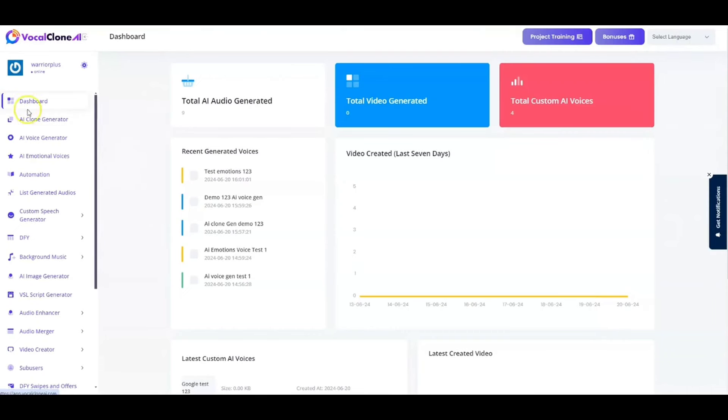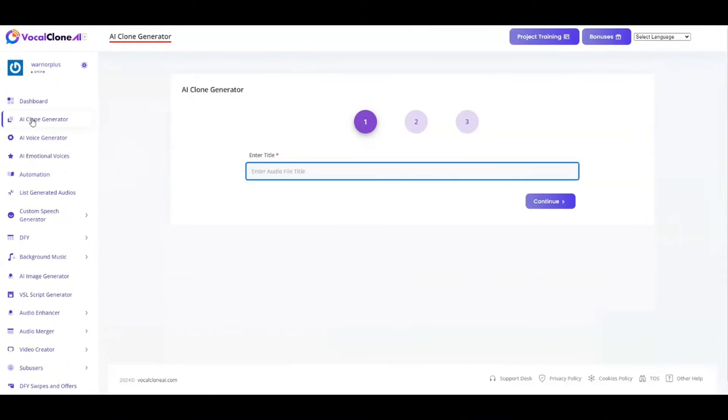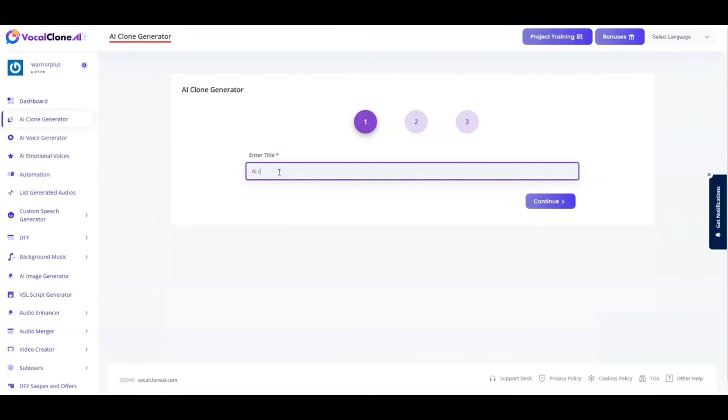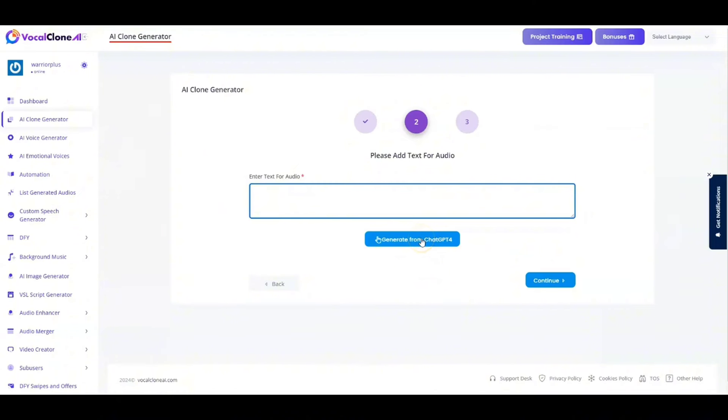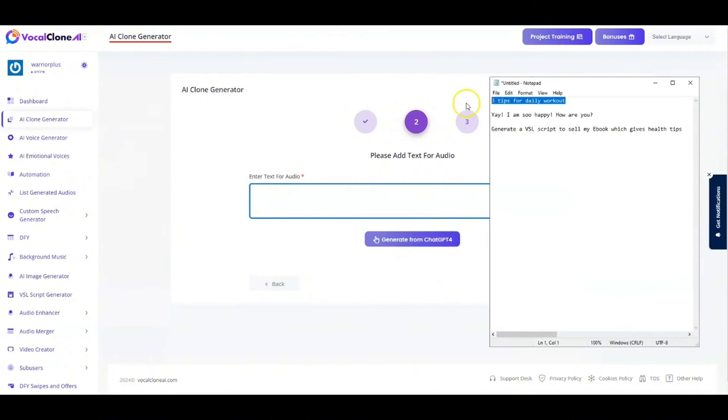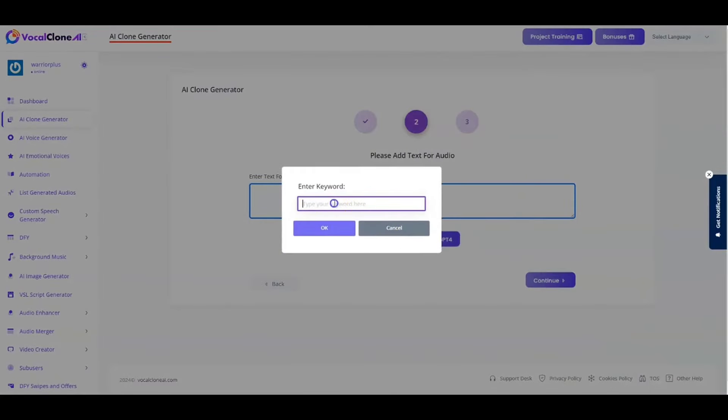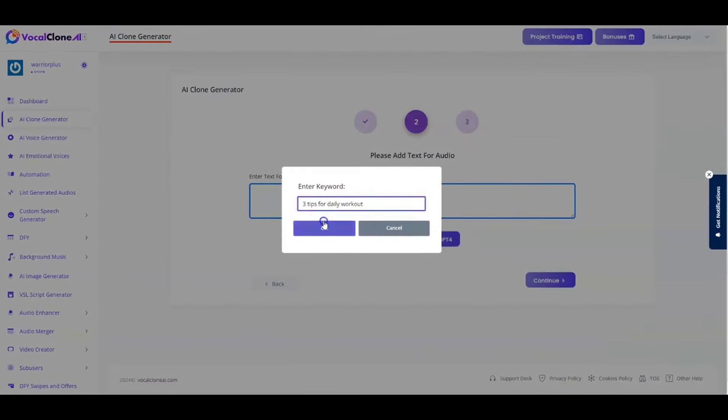So let's get started with the first section, which is AI clone generator. And with AI clone generator, all you have to do is just name the file over here. So I'm just going to name the file as AI clone gen test 123 and hit on continue right over here. And over here, it gives you an option to put the text on whichever text you want your voice to be in. And if you do not have a text, do not worry about that. You've got a brilliant ChatGPT-4 content generator for you guys.